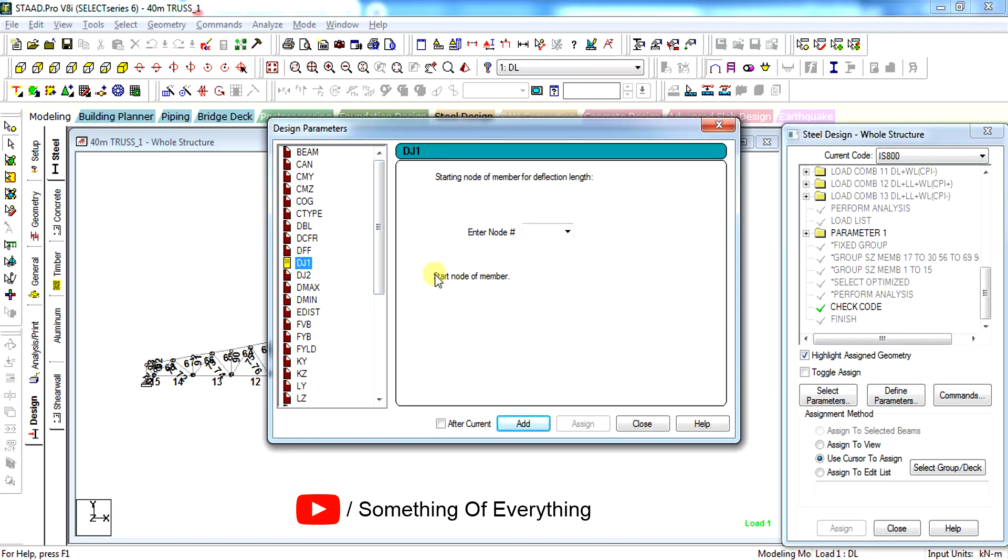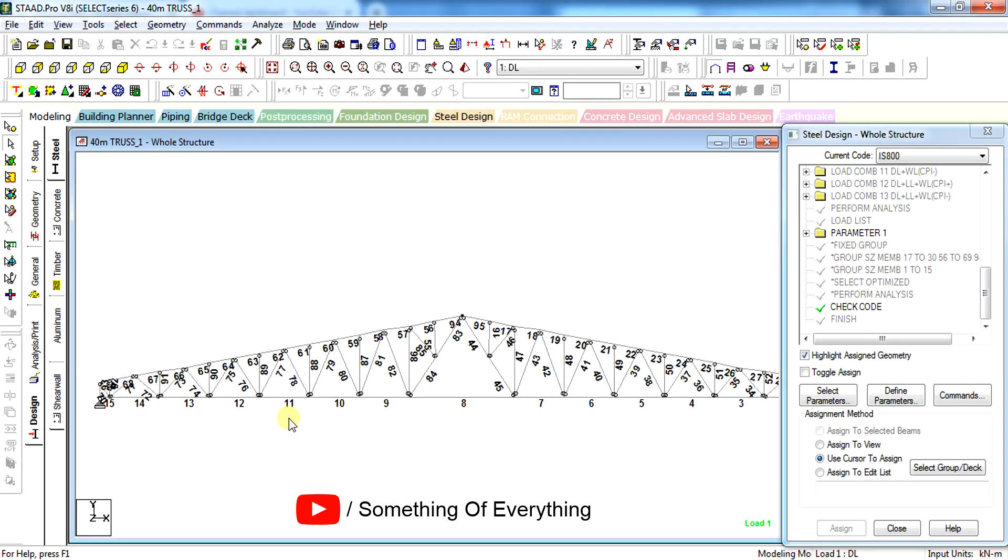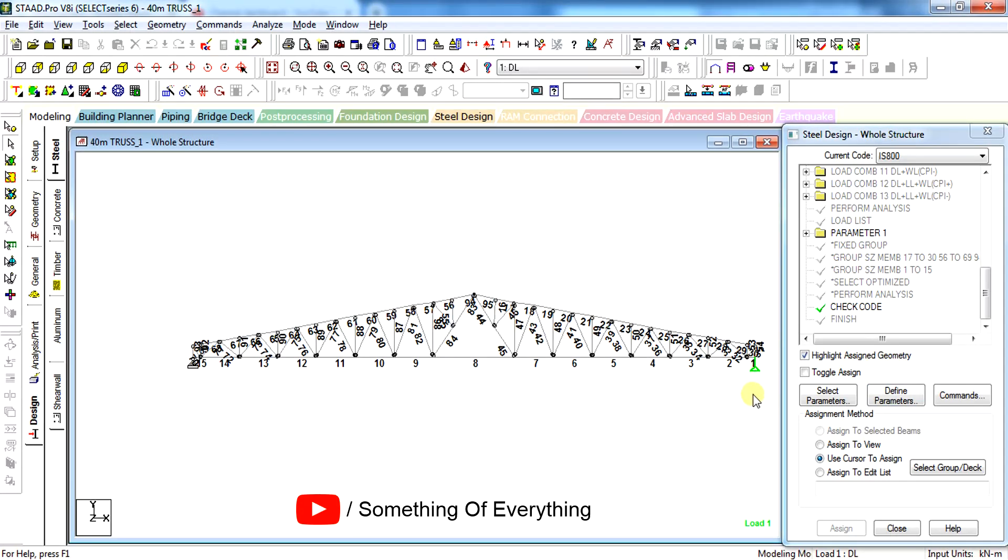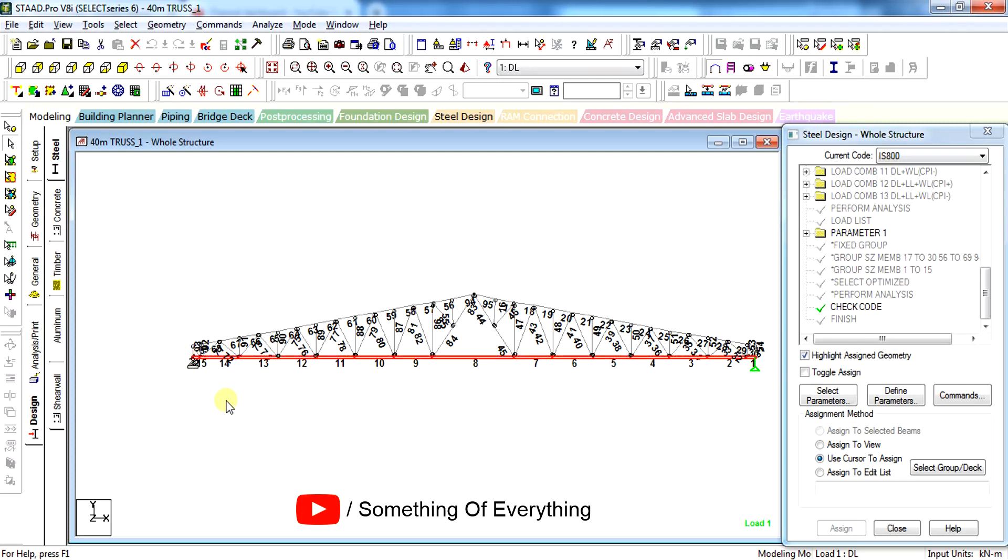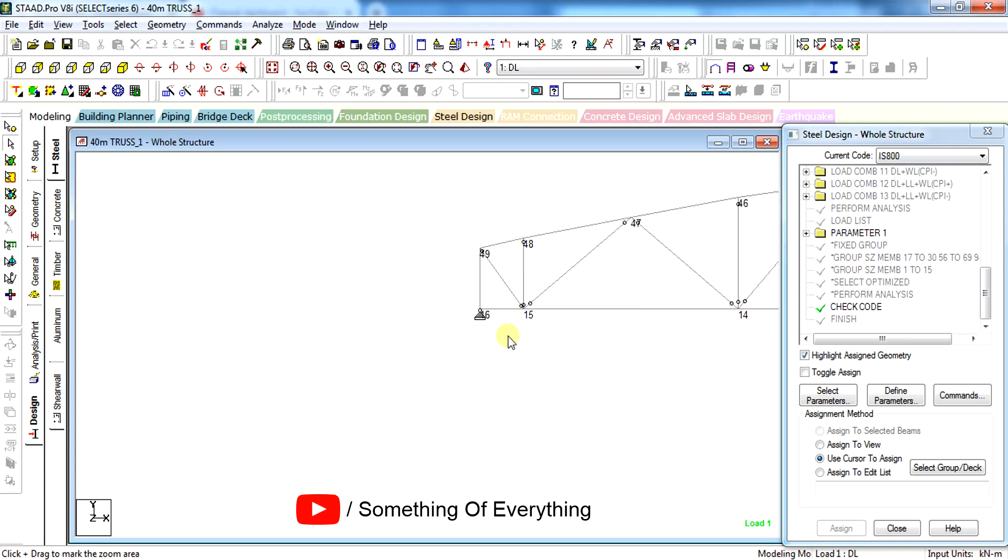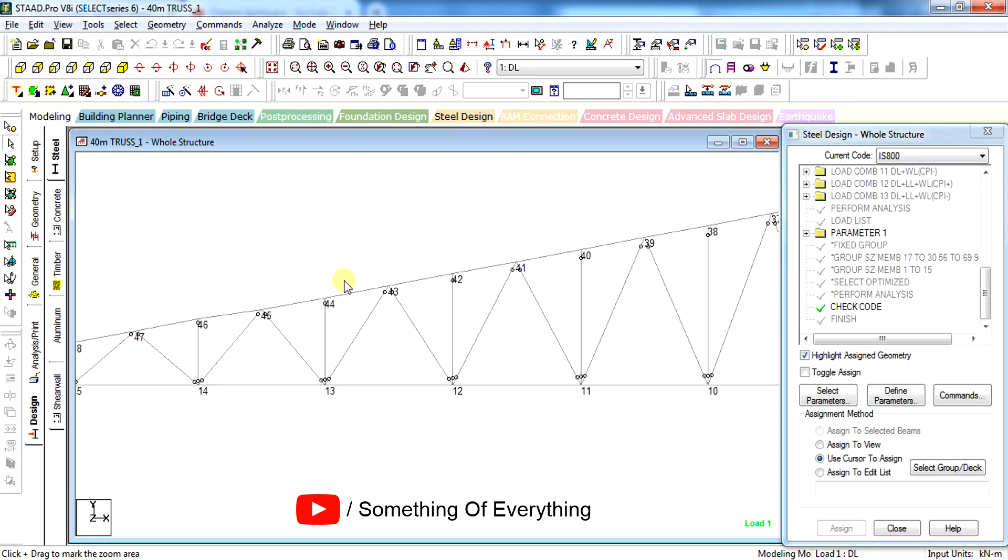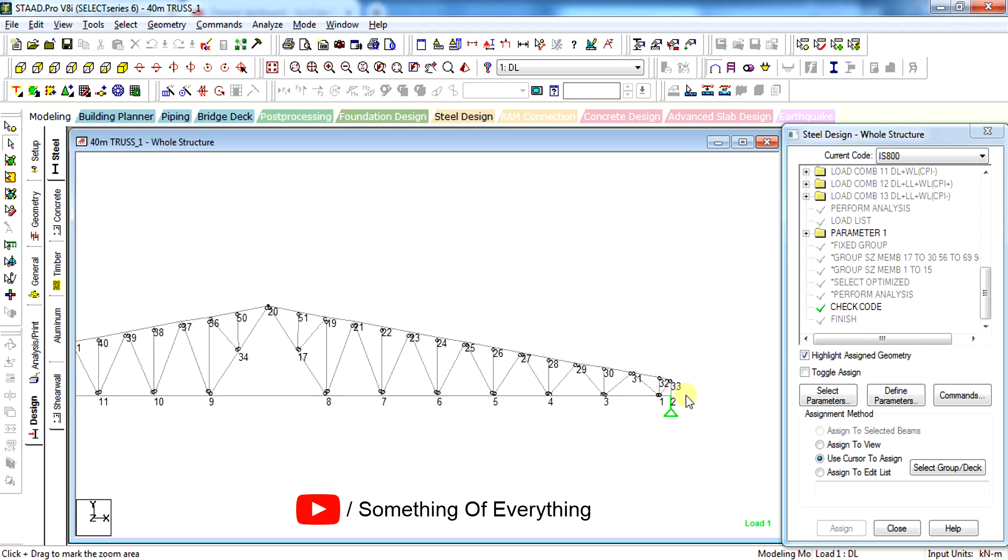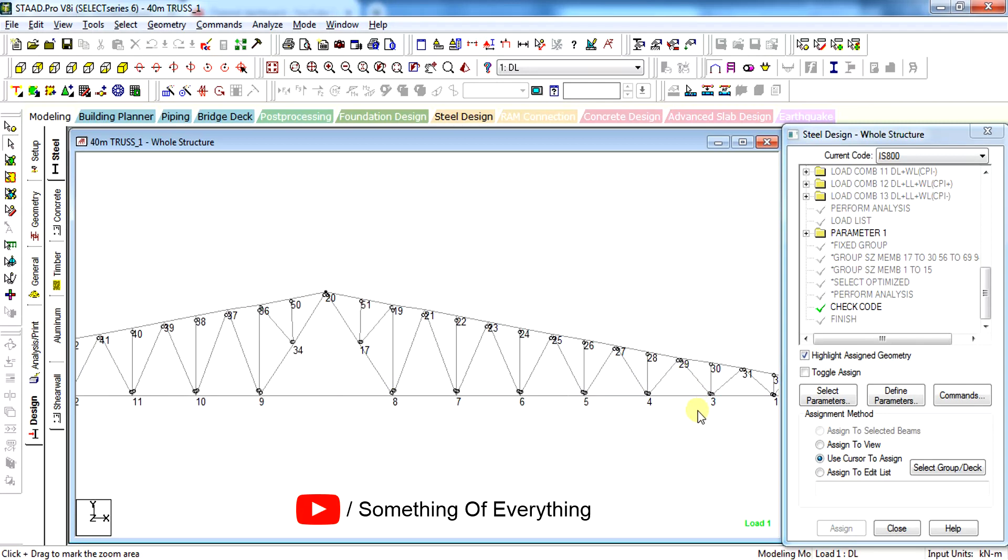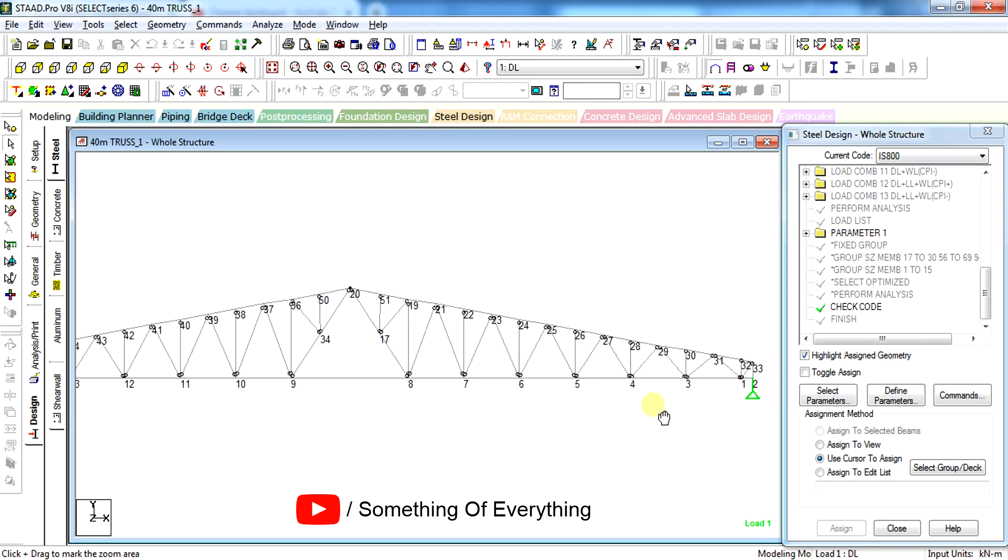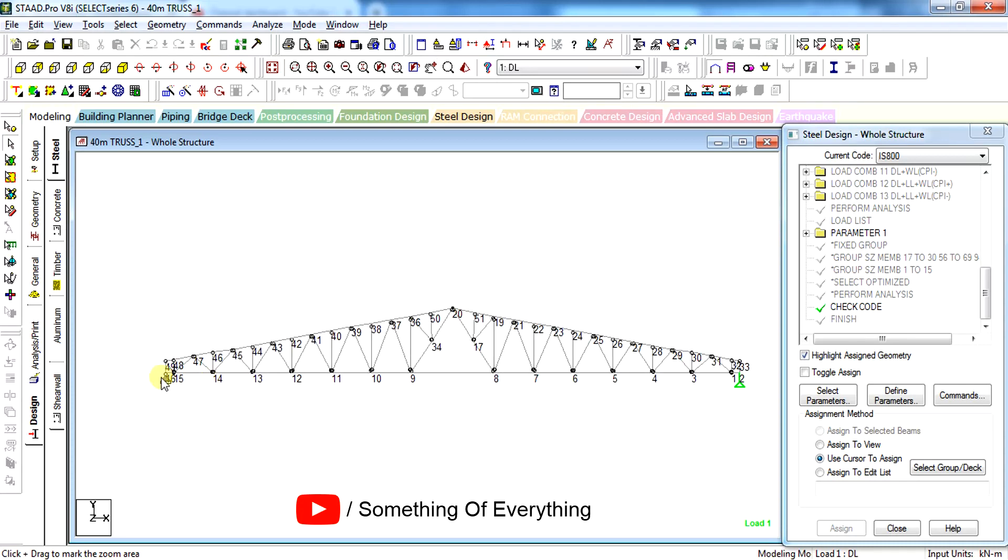Let us check deflection of bottom chord member. Just zoom in to know which node is here. Let us press Shift to see the node numbers. The dj1 node shall be node number 16 and dj2, that is joint number two, shall be node 2. Once we give dj1 and dj2, it will check this whole member as one for deflection.